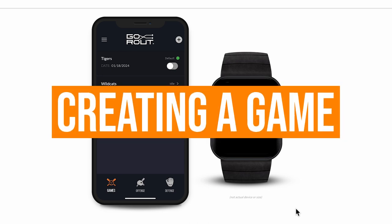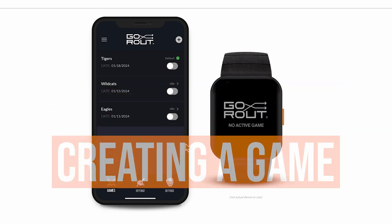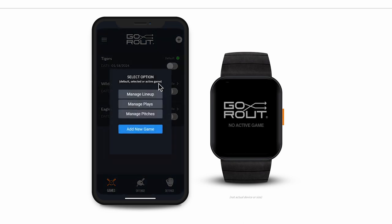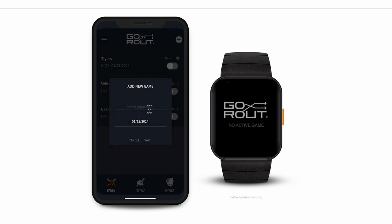The first thing you'll do is create a game. You'll want to create a new game in the app for each opponent on your schedule. Creating a new game is quick and easy — simply tap the plus button in the top right corner of the screen and input the name of your opponent. In this case, I've created a new game entitled Demo Game.